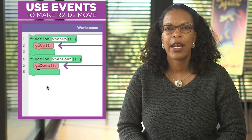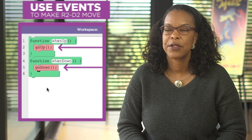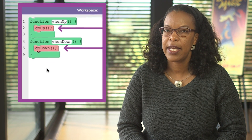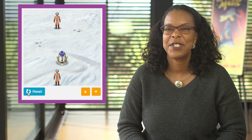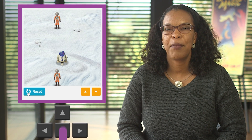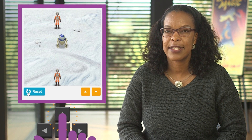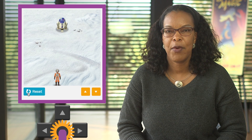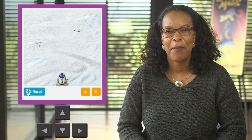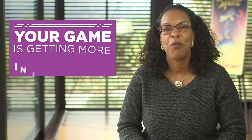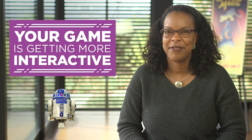Now, instead of writing all the code to control our droid in advance, we can let R2-D2 react to button press events that move him around the screen. Step by step, your game is getting more interactive.